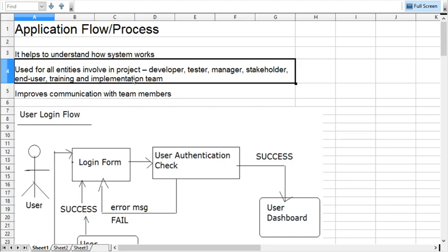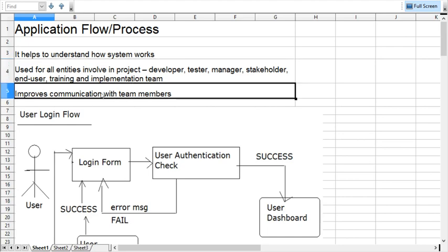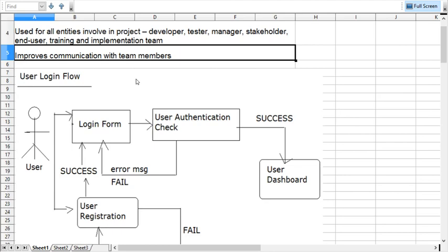All the people involved in the project must understand the requirement clearly. Flow is helping us in that way and it is also helping in communication. When multiple people are there, one has to develop, another has to test, and the same information will be given to the client. Flow is also helping developers in deciding the navigation of the project. So let's take some examples. For login flow, I am going to discuss the user login.